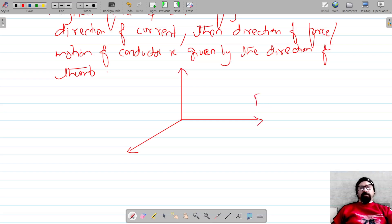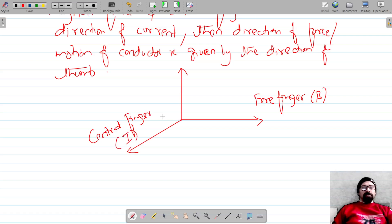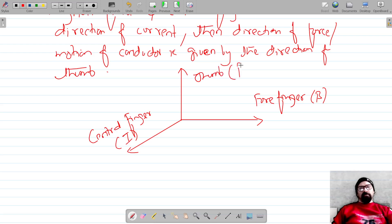So the forefinger gives the direction of the magnetic field denoted by B, the central finger of the left hand gives the direction of the current, and the thumb gives the direction of the force. This is Fleming's Left Hand Rule.